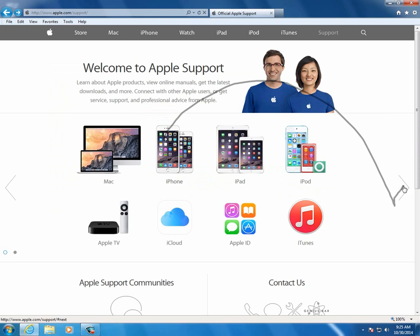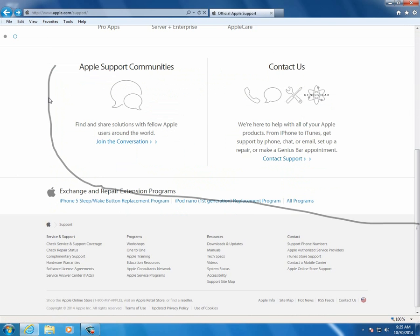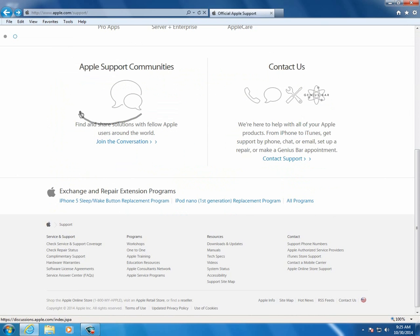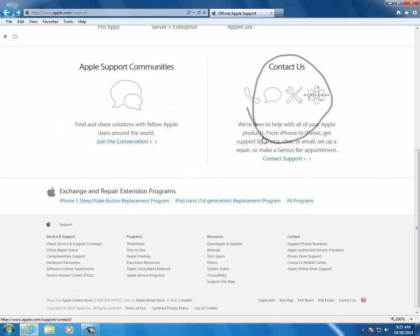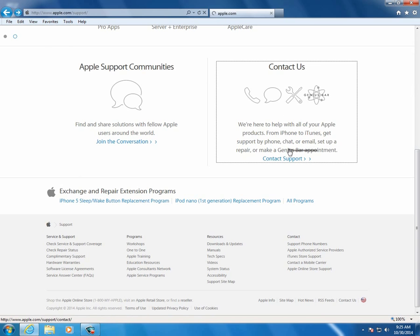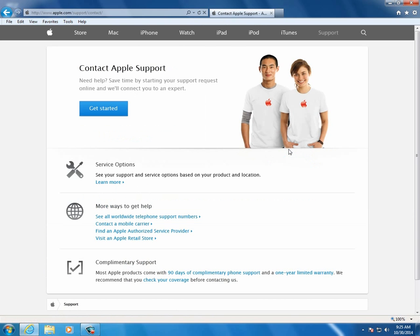All right. So I'm forced to scroll down. I see support communities. That doesn't help me. Contact us. Well, maybe. We're here to help. But now when I get down here, I see genius bar appointments. So let's click on that.